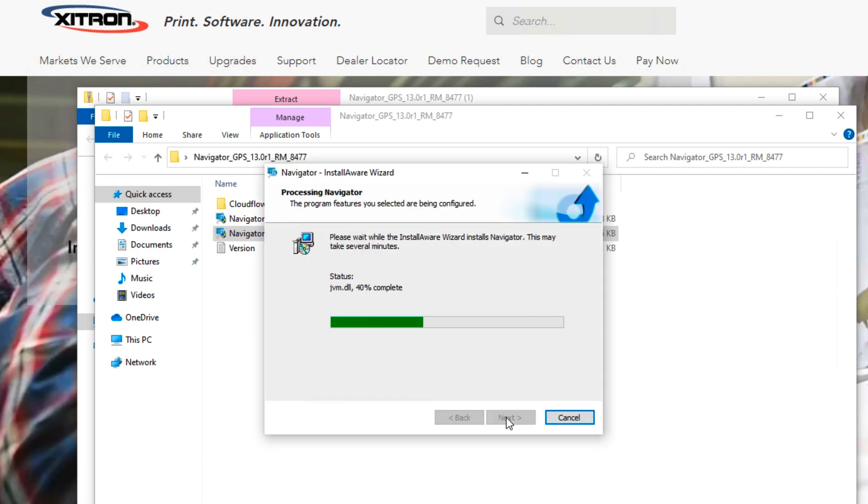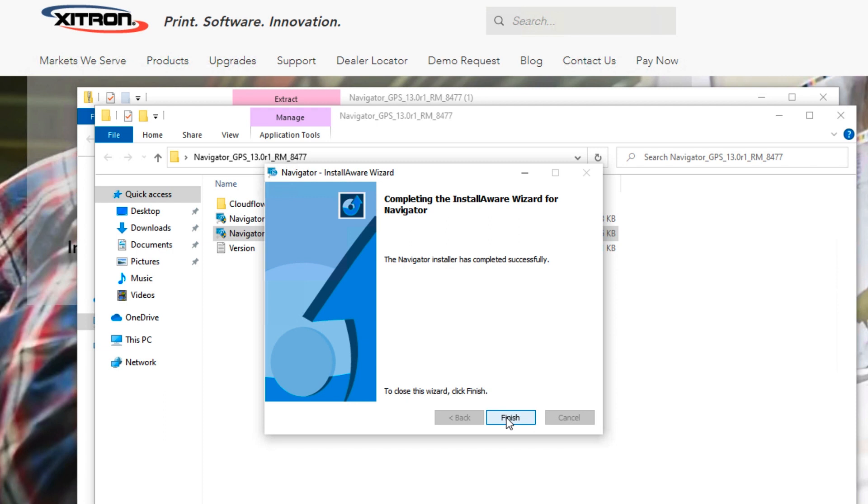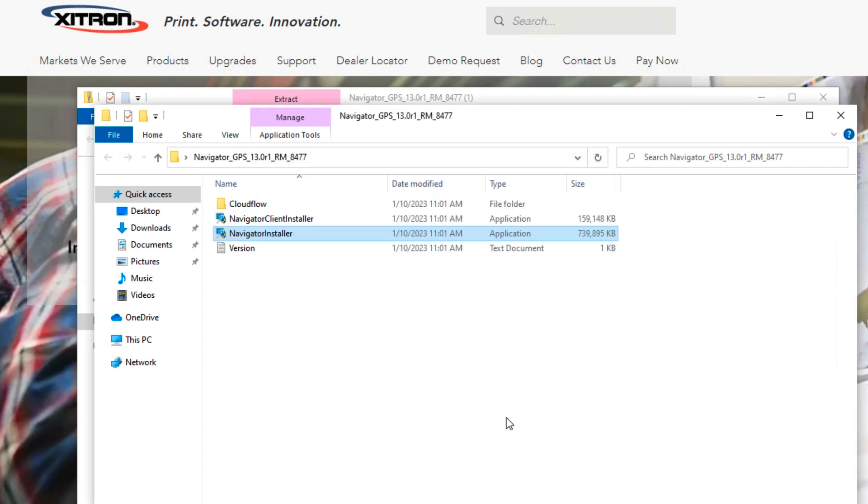This part may take a few minutes as all the relevant files are copied to your PC. When finished, the successful installation window will appear. Click the Finish button.